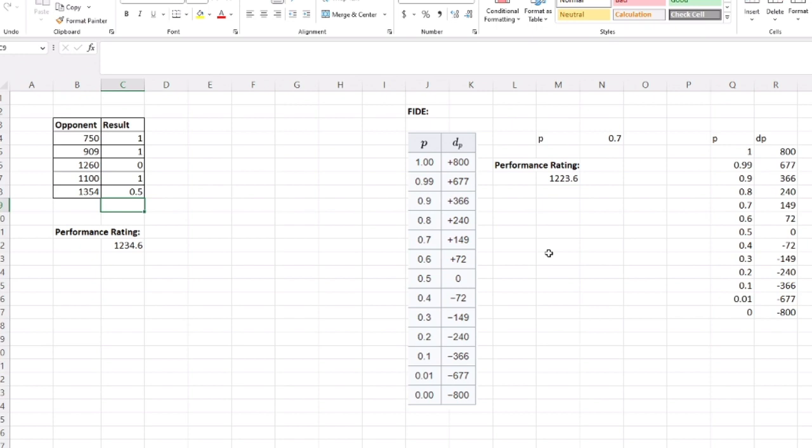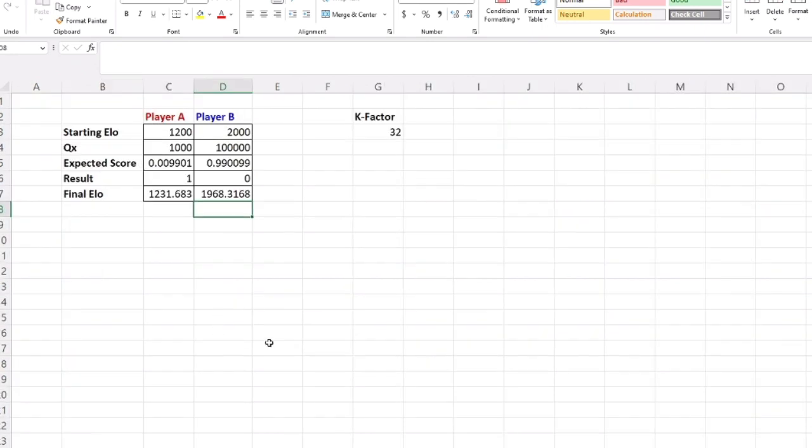That's basically a little overview of the math behind Elo and performance rating. I believe USCF does—when it's your first tournament you get a provisional rating, I believe that's performance rating, and then it starts going like this. But I don't know that for sure, I'm just speculating.